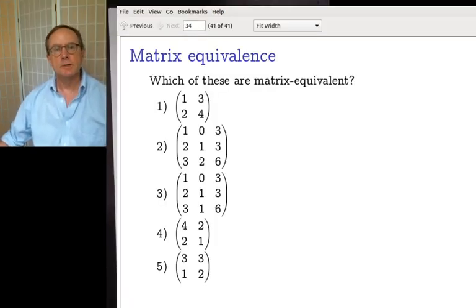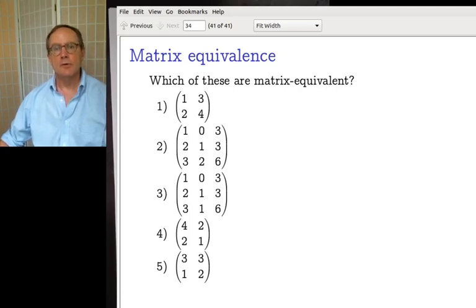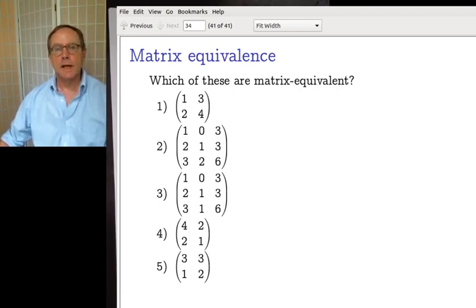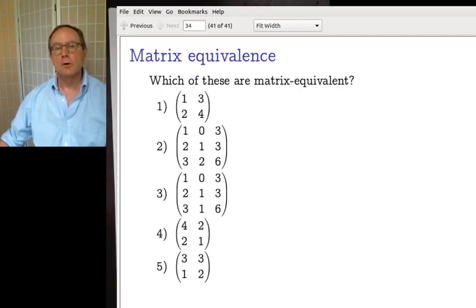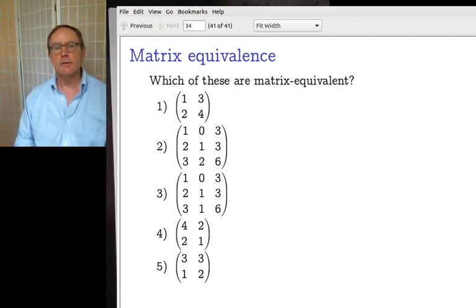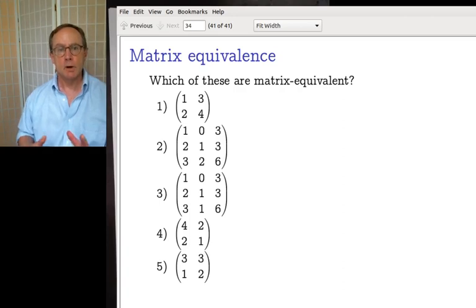We have some fun geometry today, but first we're going to do the check-in. So last time we talked about matrix equivalence — two matrices are equivalent if they represent the same underlying map.